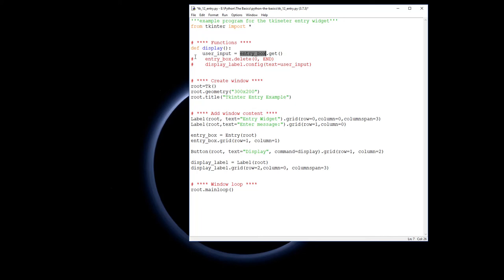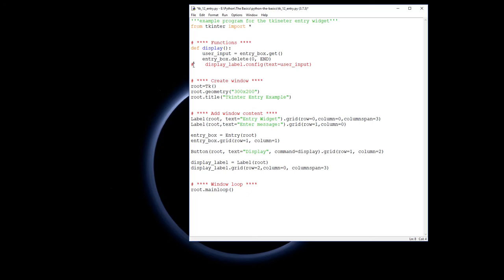Once you've done that, we can then delete the text that is in the entry, so entry_box.delete starting from the very beginning and going to the end. Notice this is capital letters so it's a value that comes from Tkinter, so it's important you capitalize it. Once I've actually cleared the entry box, then I can configure the display label to change the text so it now says whatever the user had put into the entry box.